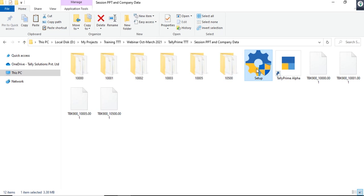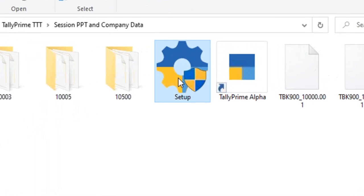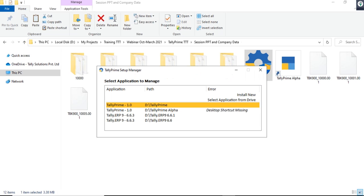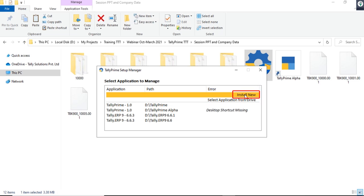This is the setup file through which we can install TallyPrime. The one-click installer will help us install TallyPrime in the system using the intelligent setup manager. This setup manager will automatically detect the system components and troubleshoot any application and licensing-related issues. If I click on 'Install Now'...